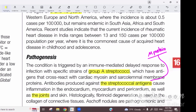If you encounter Sydenham's Chorea, it is pathognomonic — you can be very sure this must be a patient of acute rheumatic fever. Such a patient requires acute treatment and then chronic prophylaxis.